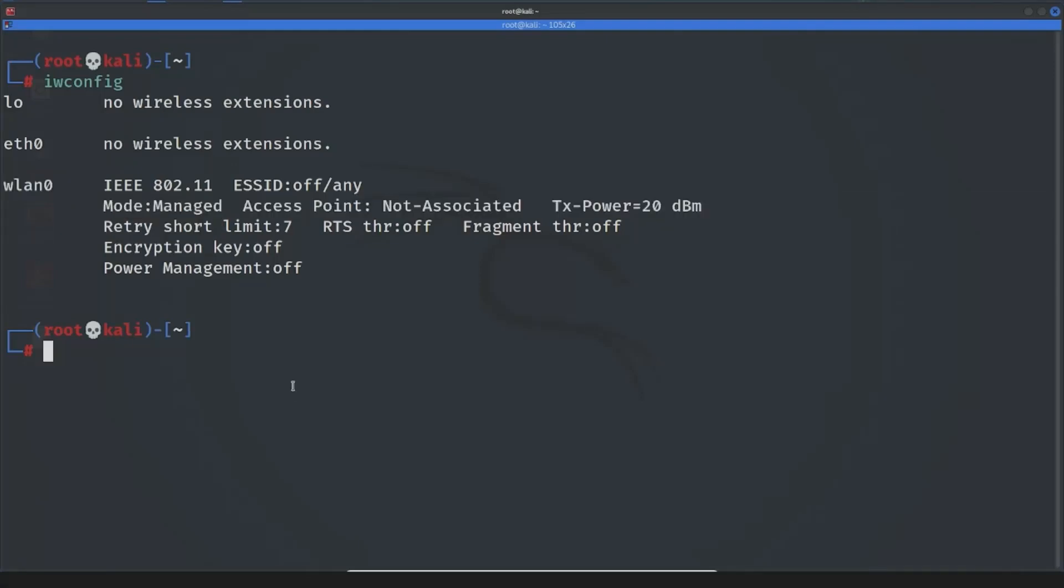I'll show you the best option. It's 100% way and I am pretty sure that this will work for you too. Just write airmon-ng start and current interface name which is wlan0.